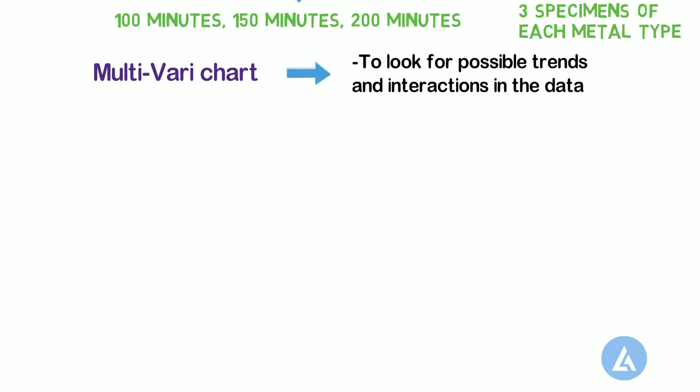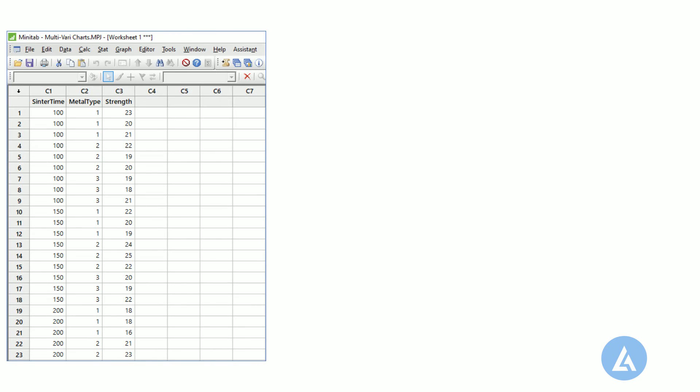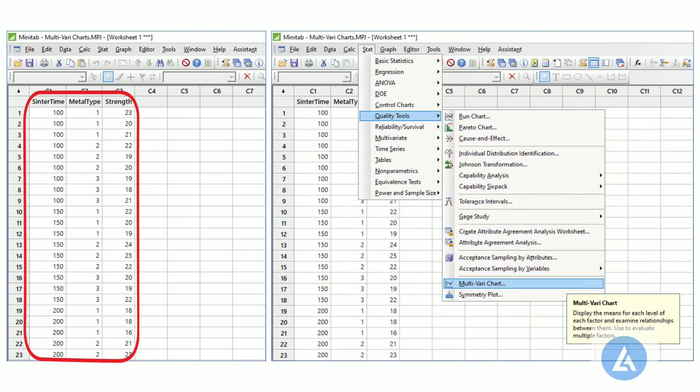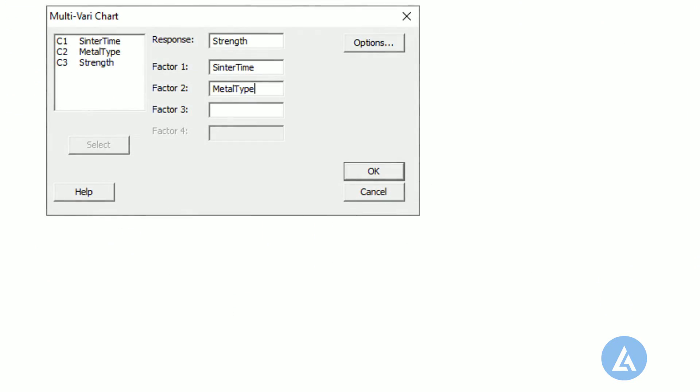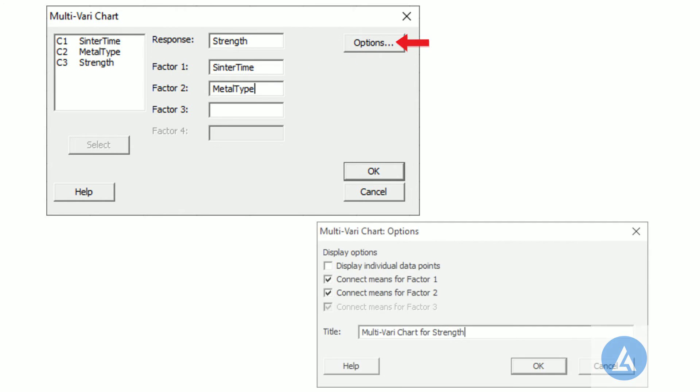Please follow the procedure to get multivari chart in Minitab. 1. Enter or copy the data in Minitab worksheet. 2. Select stat, quality tools, multivari chart. 3. In response, enter strength. 4. In factor 1, enter sinter time. 5. In factor 2, enter metal type. 6. In options, enter the title for chart as multivari chart for strength, and 7. Click OK.